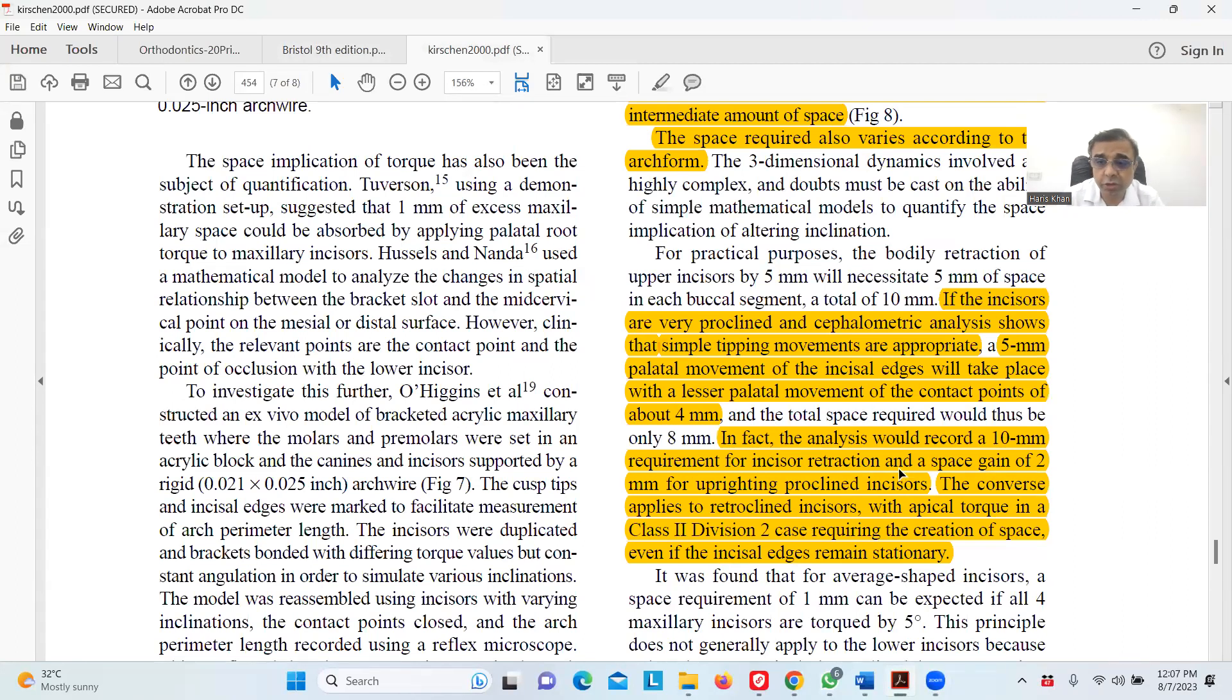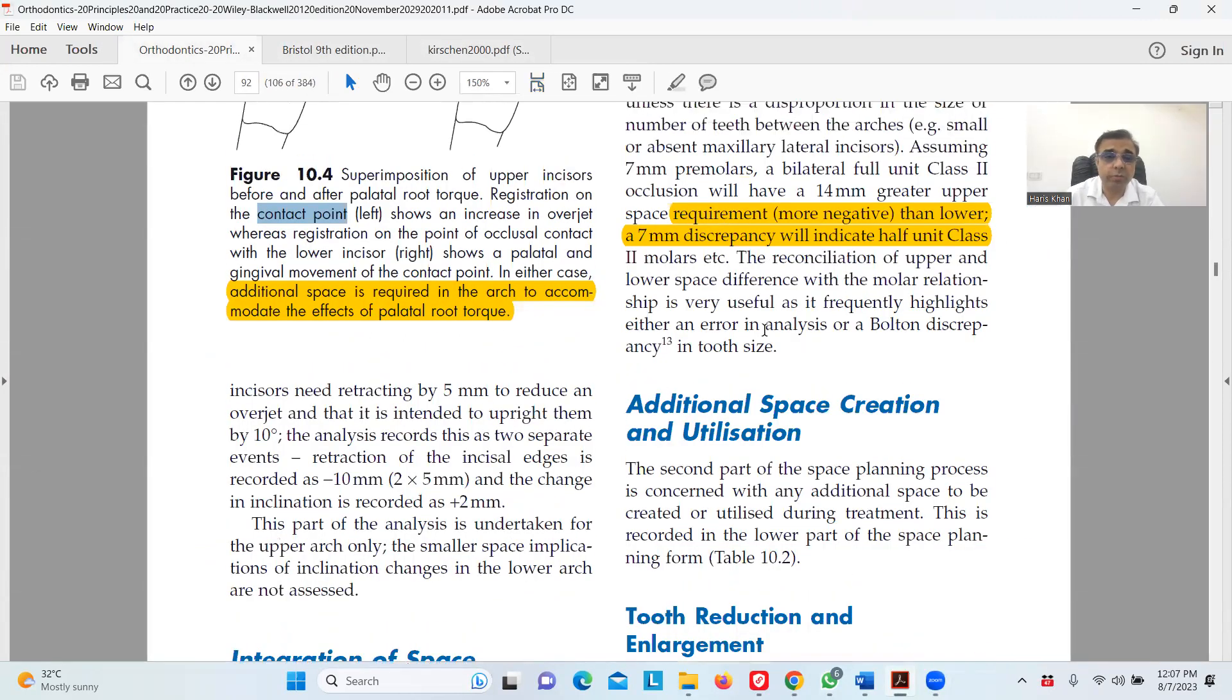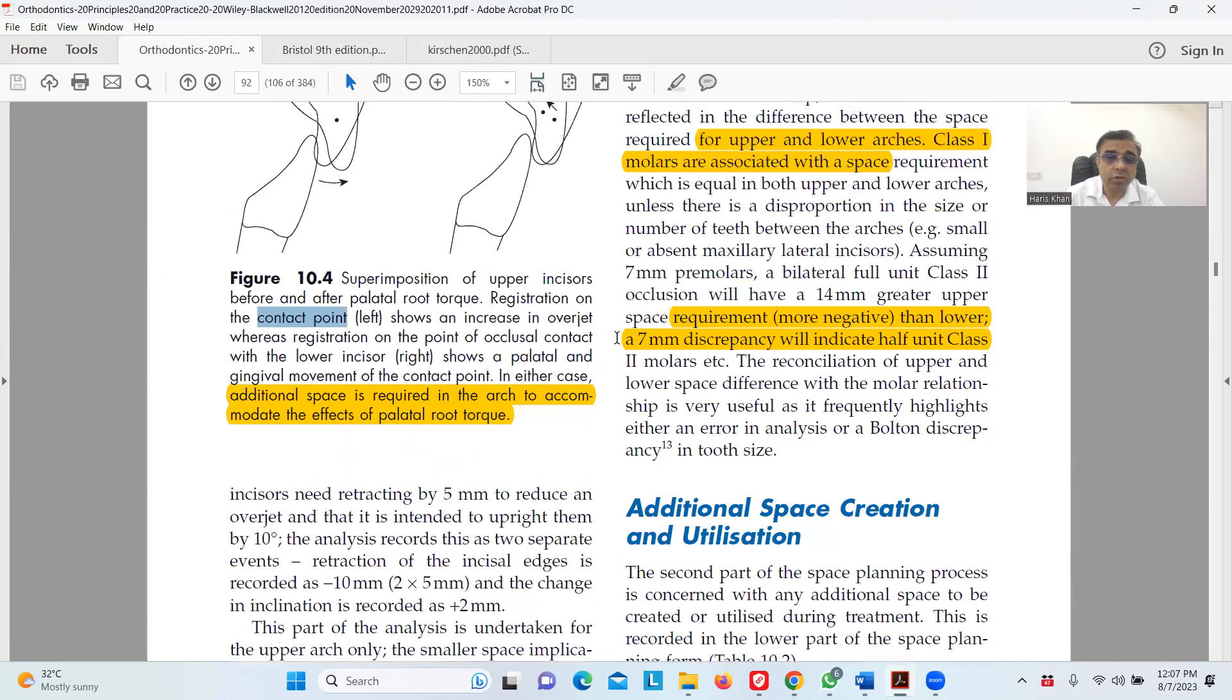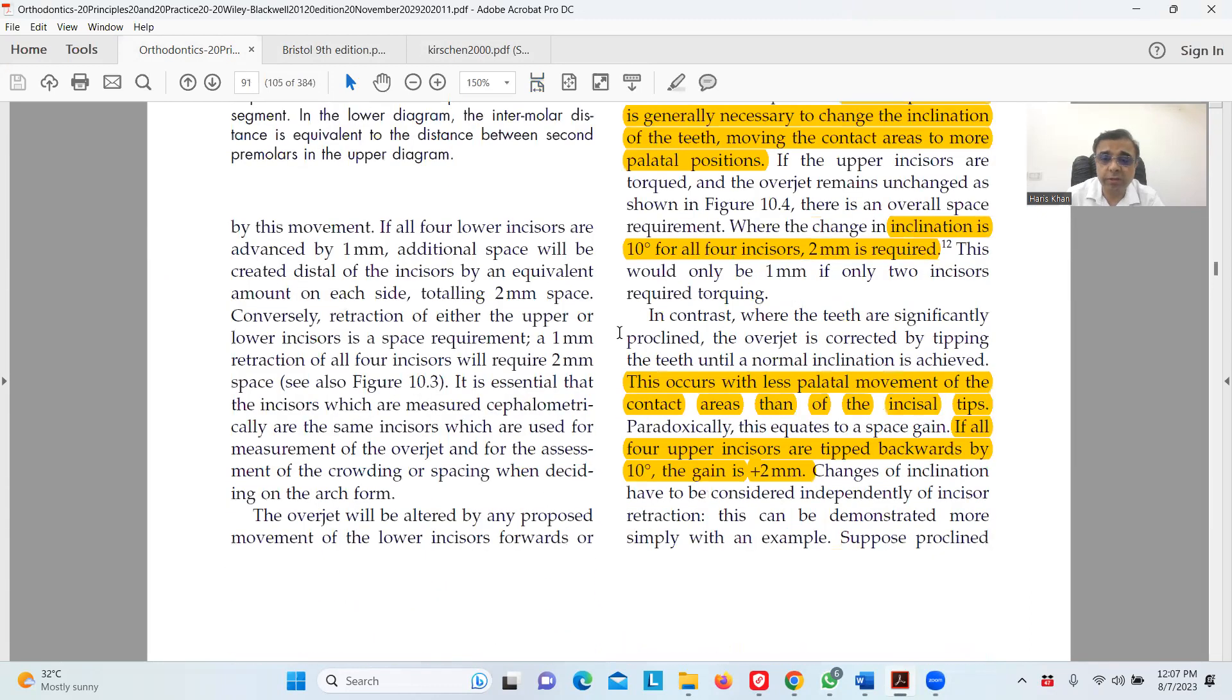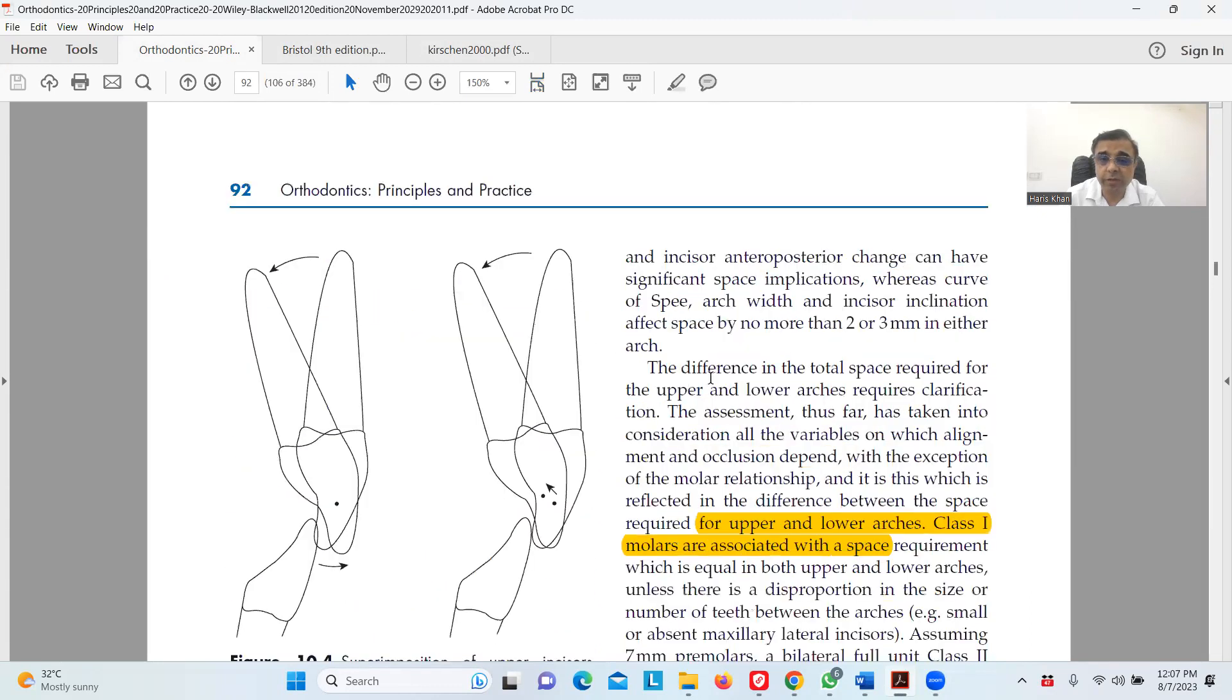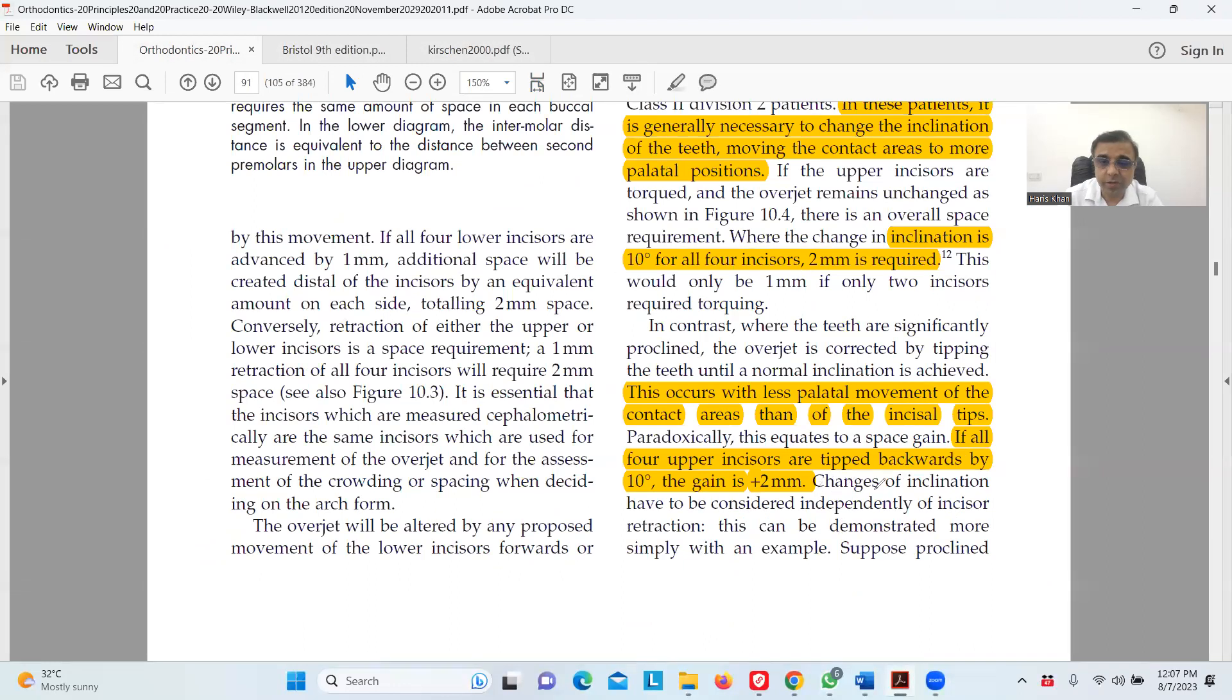To explain this example further, because there's not much clarity here, I will go through another British book. I'll show you the book later on, the cover of the book. He explained the same thing he has written, and then he explained this by example. He said that changes in inclination have to be considered independently of incisor retraction.